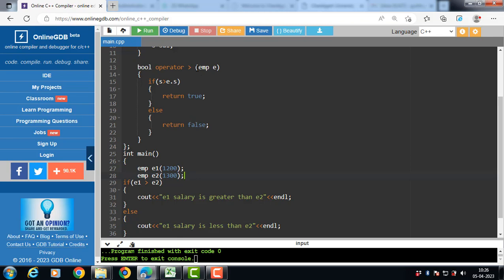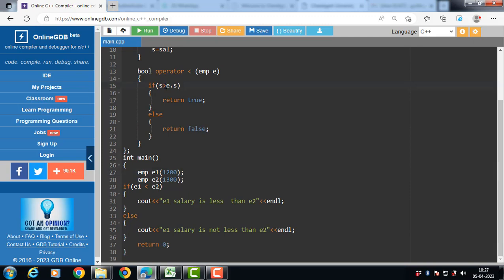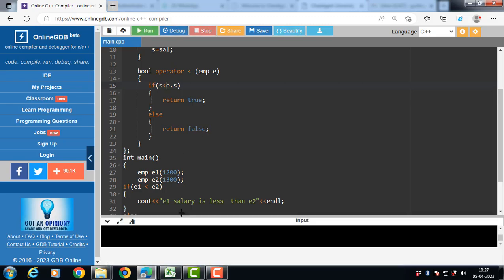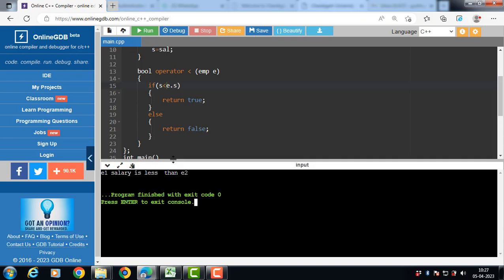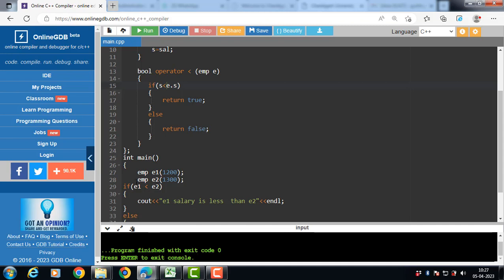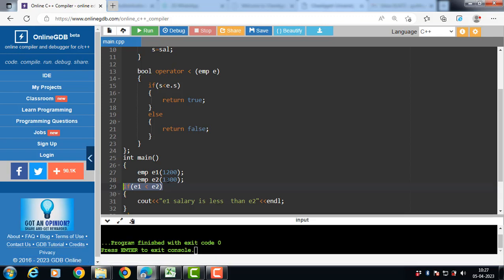Similarly, we can overload the less than operator — just change the symbol to less than in the operator function and change the condition: if S is less than E dot S, if this condition is true then return true, otherwise return false. After running this code, the output is E1 salary is less than E2. The value of E1 is 1200, and 1200 is less than 1300, so the condition is evaluated to be true and the message E1 salary is less than E2 is printed onto the screen.